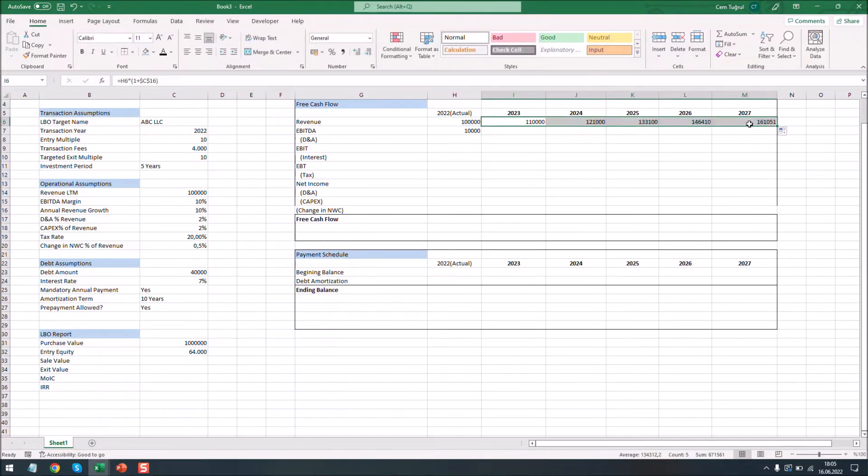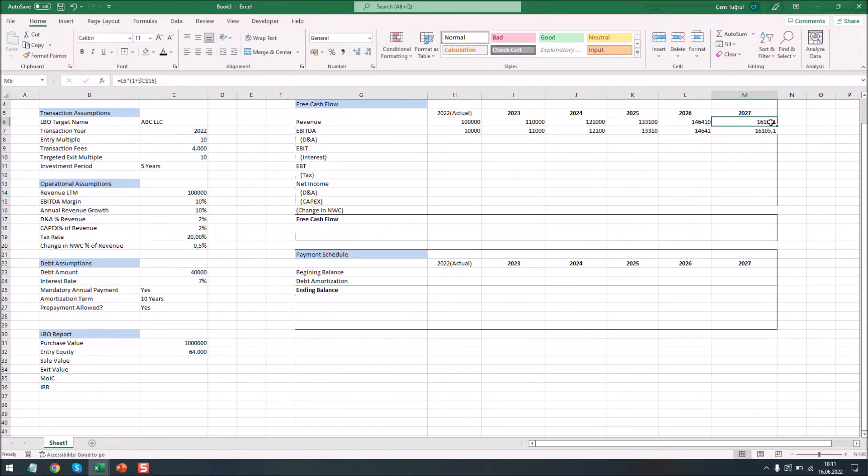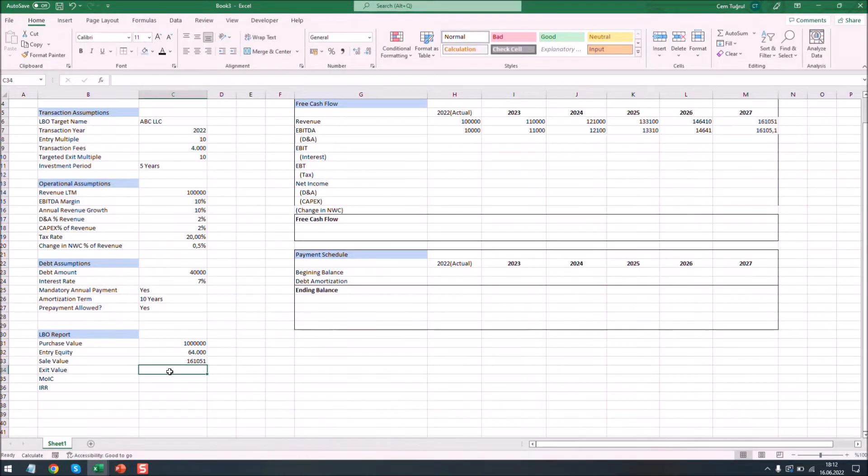Now we have calculated the revenue for each year. Now we see the sale value of the company after 5 years. Now let's calculate the exit value. It's calculated as the total transaction value minus the outstanding debt balance.